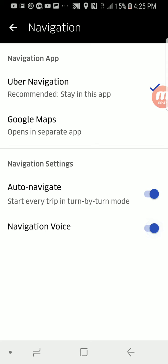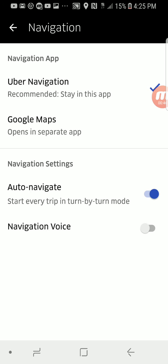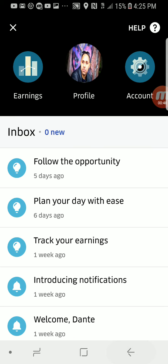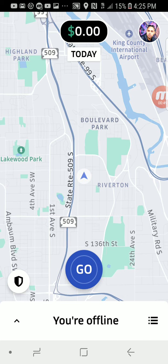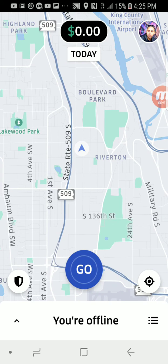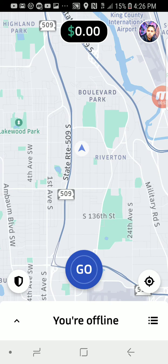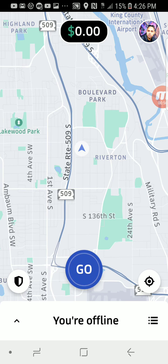So if you'd like to turn it off, just click it to the left, and now the navigation will be off. That is how to turn off voice navigation in the new Uber driver app.